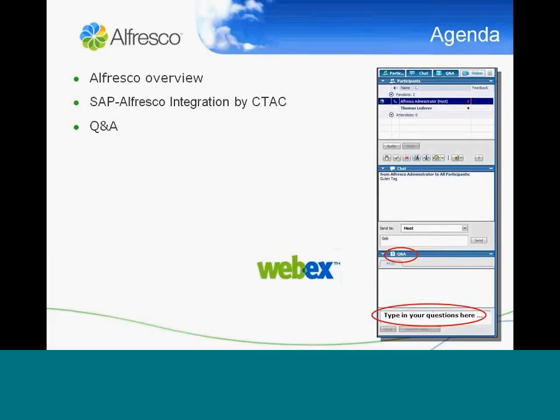The agenda is quite straightforward. We do a quick Alfresco overview, as there might be people who don't know Alfresco so far, and after that — probably 10 minutes or so — we hand directly over to CTAC, so that they will present the SAP-Alfresco integration module, first with some use cases, and later on technically, so that you have a clear idea of what they are doing.